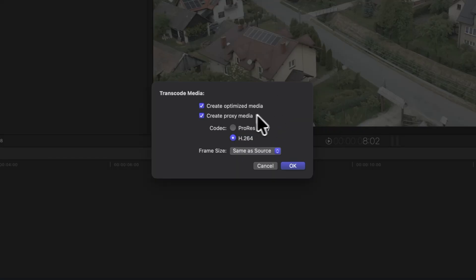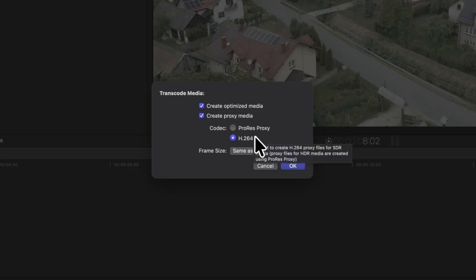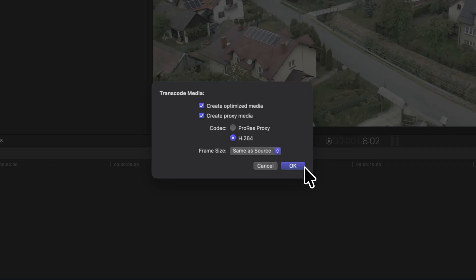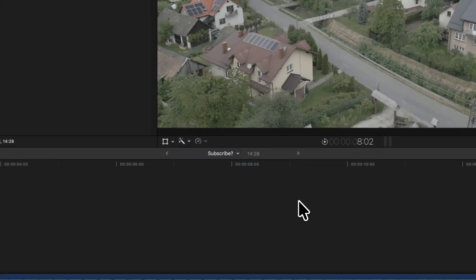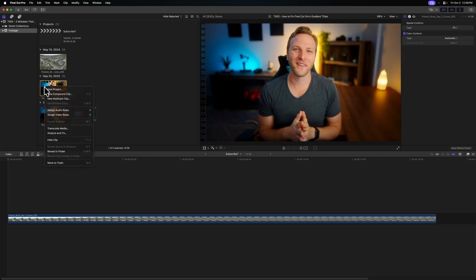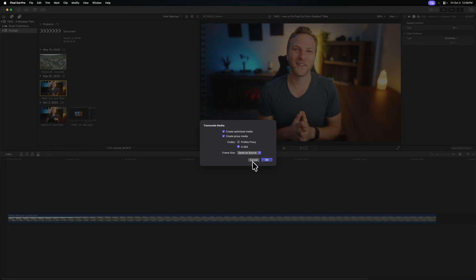Secondly, you can choose proxy media. Proxy media is essentially a smaller version of the video you're working with, making it a lot easier to edit with because your machine's not working as hard. You can choose either ProRes proxy, which will be a larger file size with slightly higher quality, or H.264, which I recommend if you really want to keep the file size small. Once you're ready, just press OK and Final Cut Pro will do all of its magic. You just right-click on a video file, select Transcode Media, and press OK.